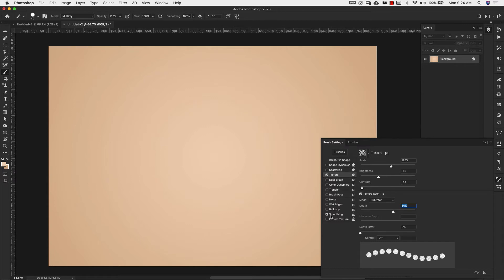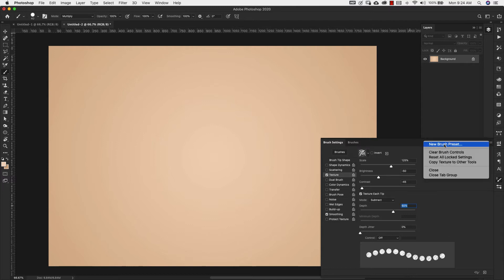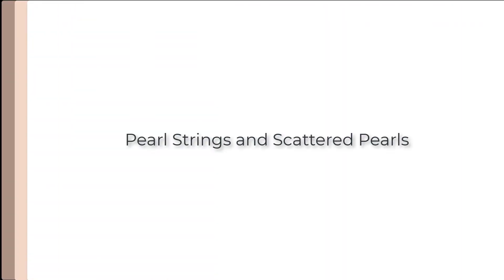We're going to make sure that smoothing is checked off because we'll be doing some free drawing with this brush later on. Once you're at this stage, you can come over here and choose new brush preset and save that brush. I've already done that so I'm not going to do that.